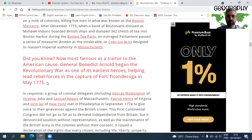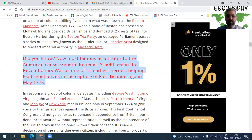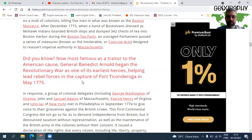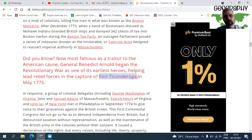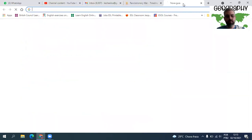Did You Know? Now most famous as a traitor to the American cause, General Benedict Arnold began the Revolutionary War as one of its earliest heroes, helping lead rebel forces in the capture of Fort Ticonderoga in May 1775. Ele foi considerado um traidor da causa americana, mas começou como herói.